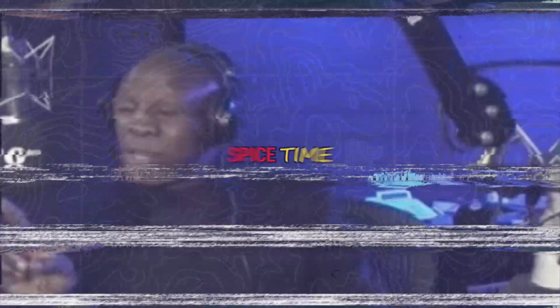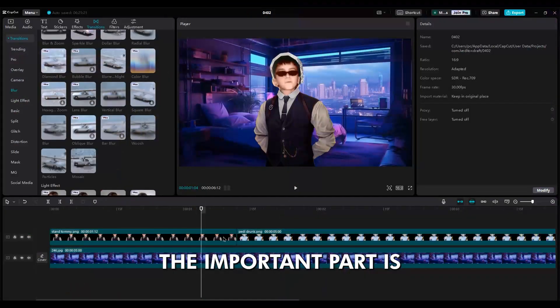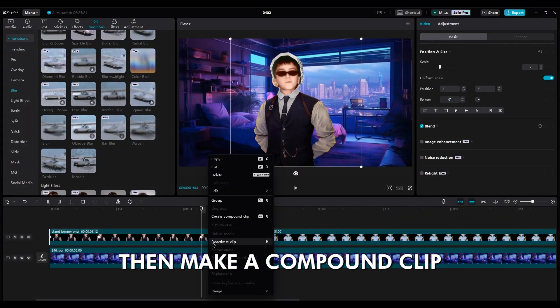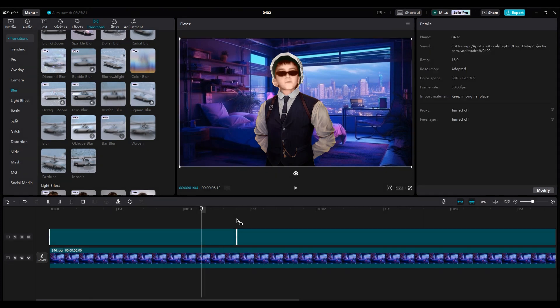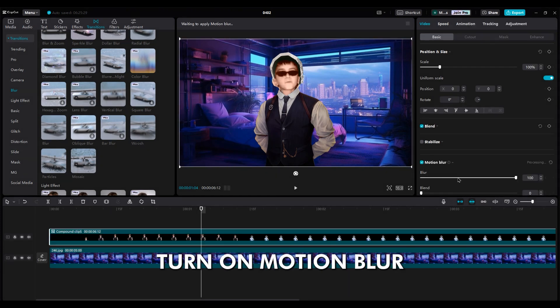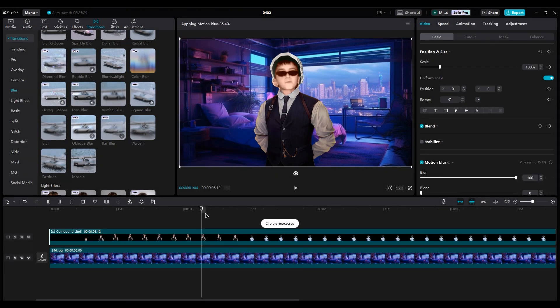Now, let me add a little bit of spice to that. The important part is to select all of them, then make a compound clip. Go to the basic part, turn on motion blur, decrease blur and blend.